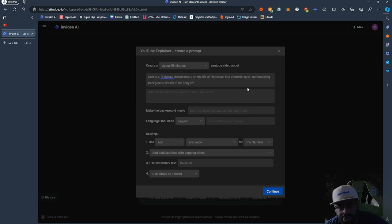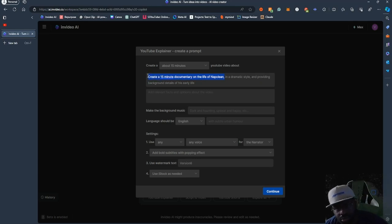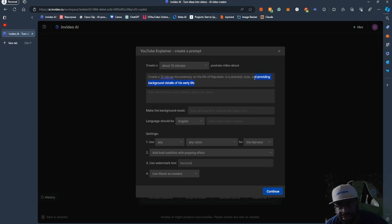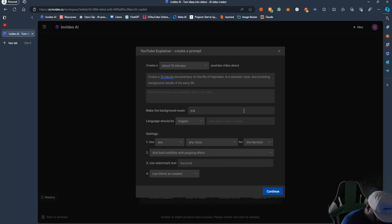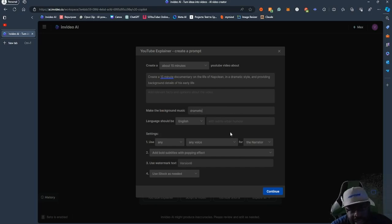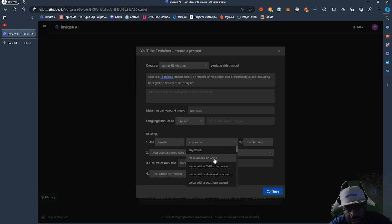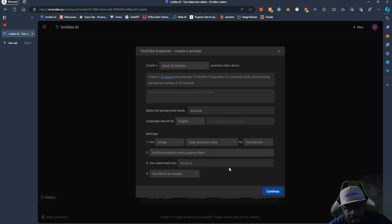That's a good way to write your prompt — say exactly what you want first, and then say how you want it. That's how AI usually reads prompts: the thing you want first should come at the beginning. So you want a documentary on the life of Napoleon, in a dramatic style, with background details of his early life. You can also add background music — say 'dramatic' — and set the language to English and pick your voice, like clear American voice for the narrator with bold subtitles.